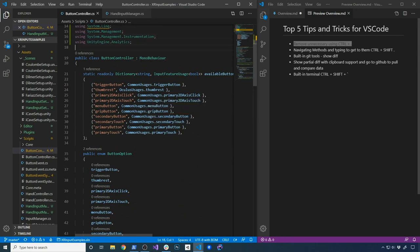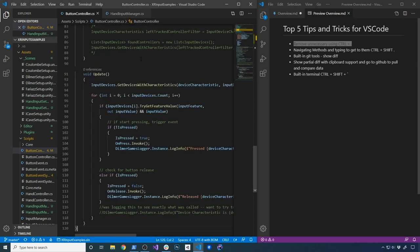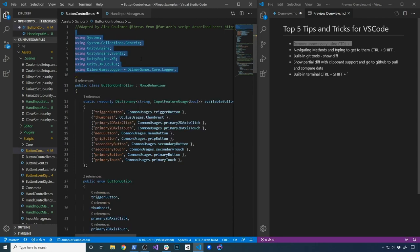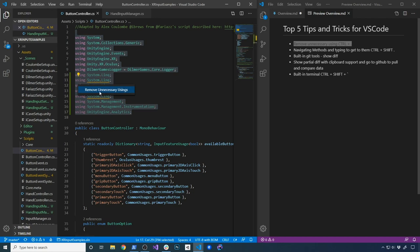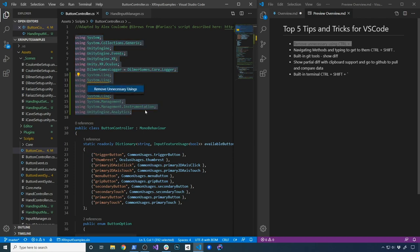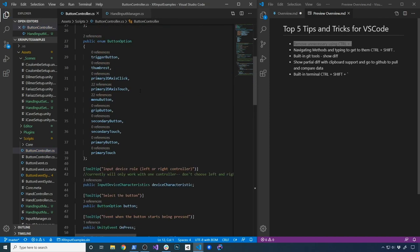A lot of people ask how to get rid of using statements that aren't being used. One way is to select the area you want to clean up, then press Ctrl+Period and hit Enter — it's going to remove everything you're not using. You can also click the little bulb button, which does the same thing, but the shortcut key is faster.